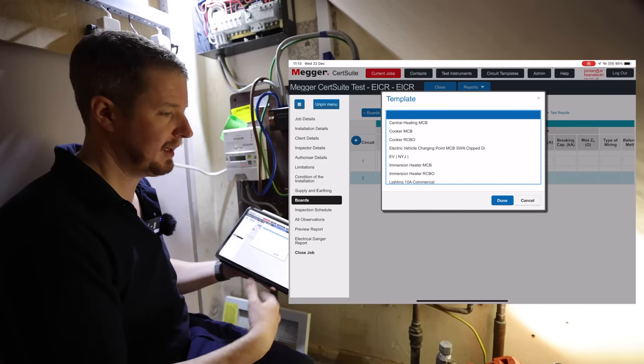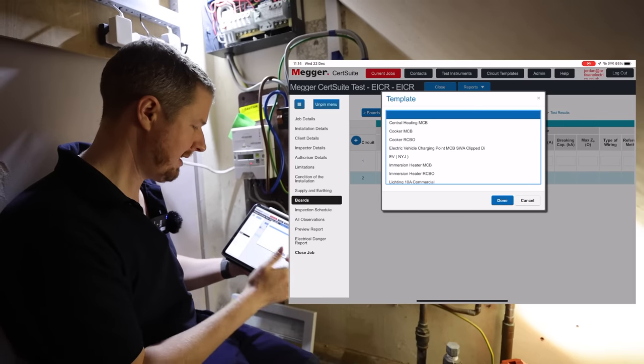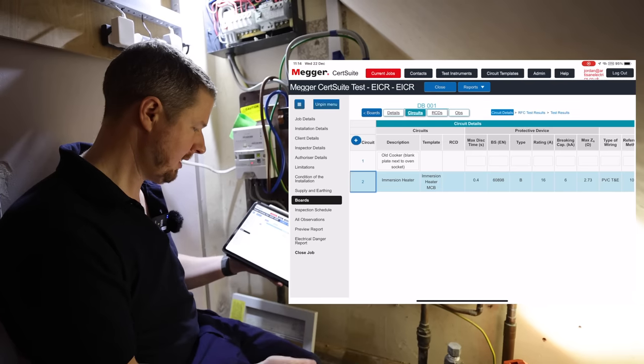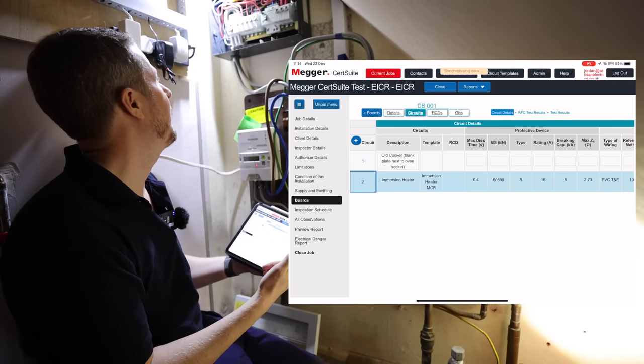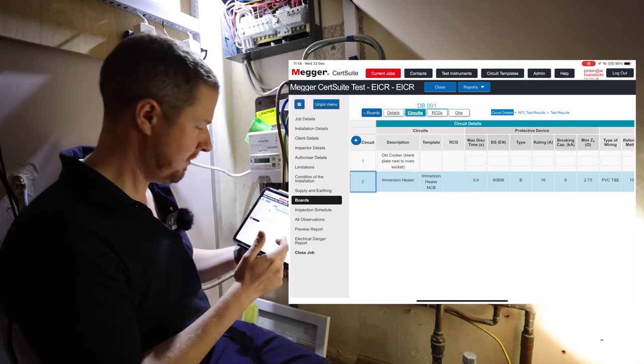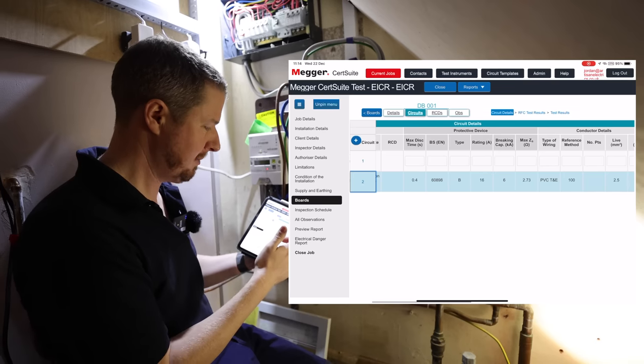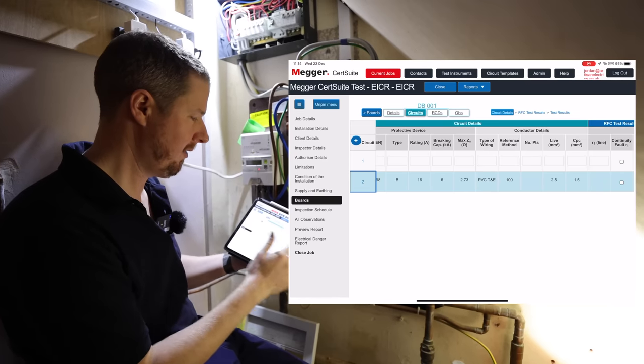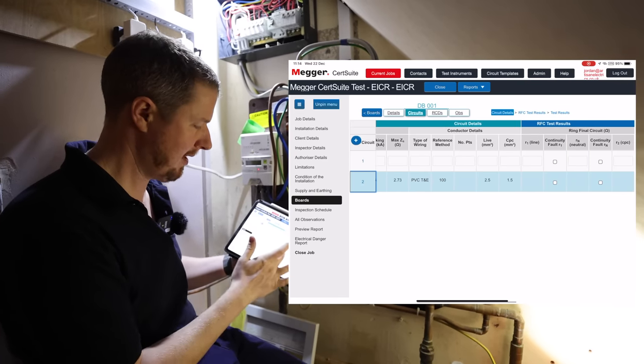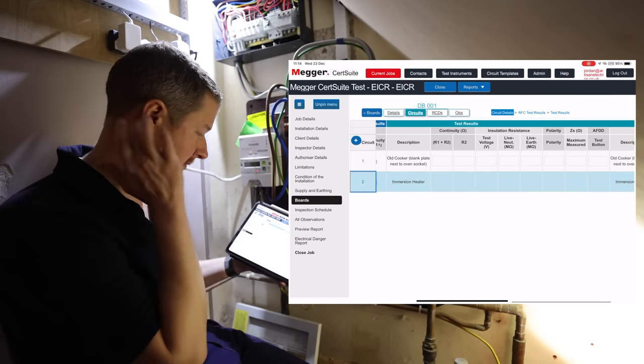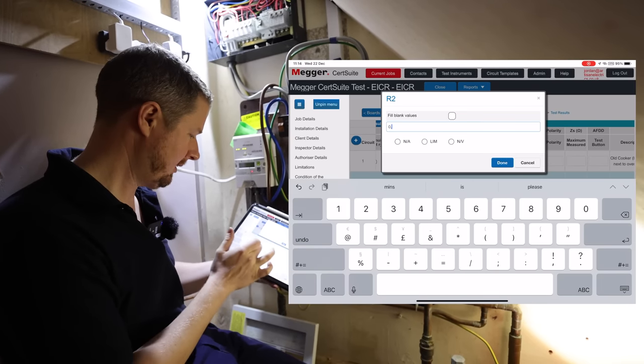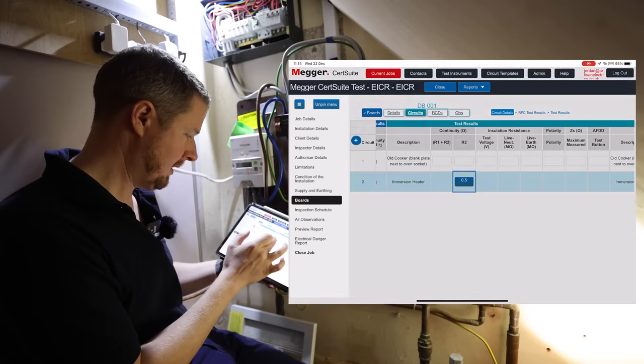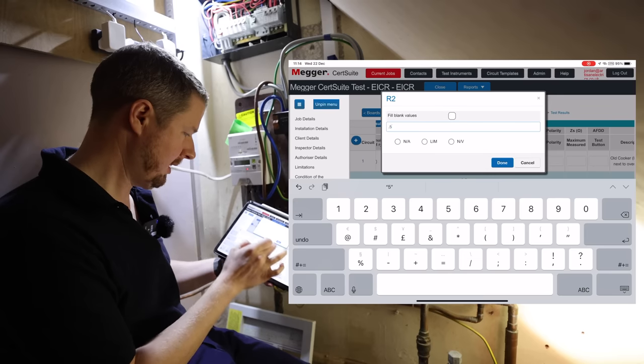That is a 16 amp circuit which says water heater, so that's that spur upstairs, and for this we've got a template. So we've got immersion heater MCB as a template that we've already set up. All the circuits that we use often, like an EV charger circuit, cooker circuit, ring circuit, lighting circuit, we've created a template, and all we do is tap on it, click done, and it fills out all the basic stuff. So we've got that it's a 60898 MCB, which I think it is. We've got the disconnection time, it's a B16, 6kA breaking capacity, max Zs is in there, type of wiring is in there, reference method, everything's kind of in there already. So it just saves us a lot of time. So now all we've got to do is basically fill out the test results. So for example, R2, I did an R2 test, I had like 0.5.